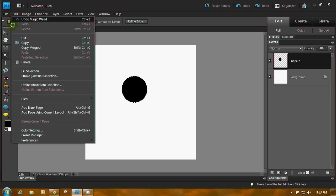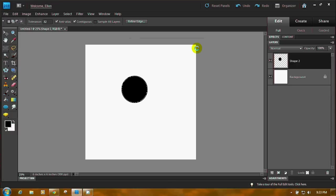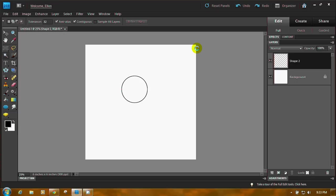Come up here to Edit Stroke Outline Selection. I give it a width of 5 pixels. You can pick any color you want. The location is on the outside. Don't worry about the rest. Now press Delete on your keyboard. Press Control D on your keyboard, and there is your circle.